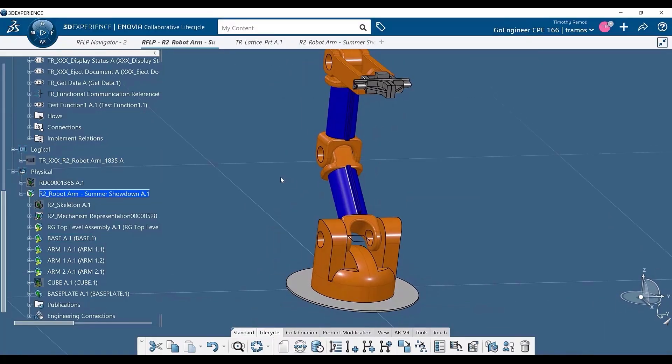With MBSE powered by 3DEXPERIENCE CATIA, all of these aspects are interconnected once more, providing a single source of truth around your projects, ensuring that the data you are working with is always the latest and most up-to-date.